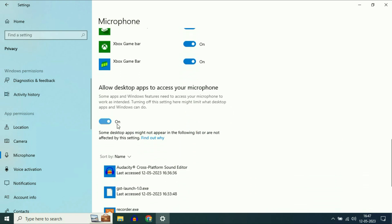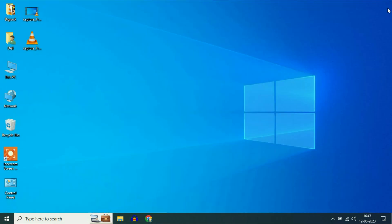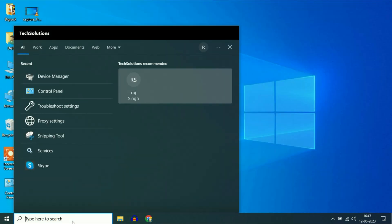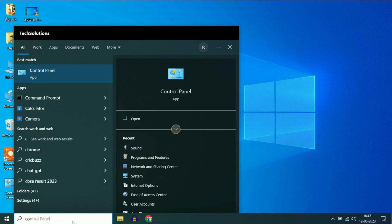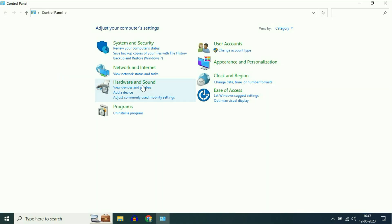Also enable this option: Allow desktop apps to access your microphone. Now move on to the next step. Go to your search bar and type Control Panel, then click on the Control Panel app.